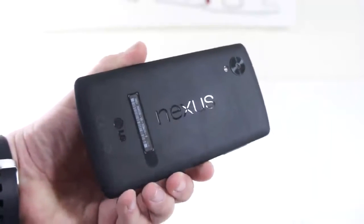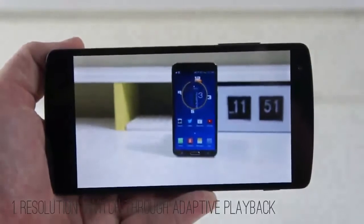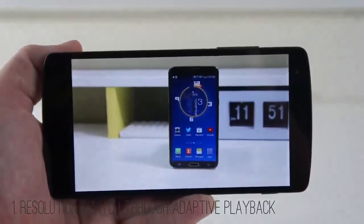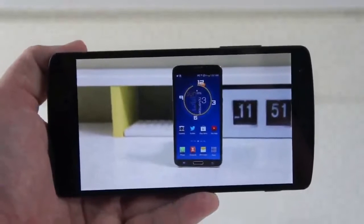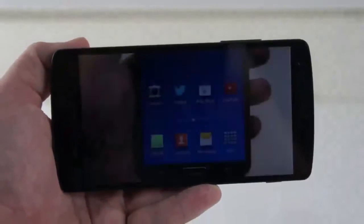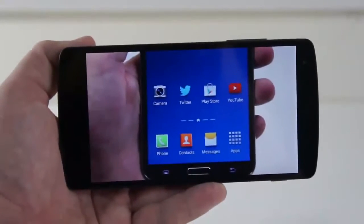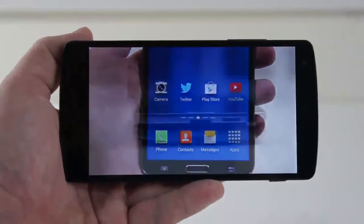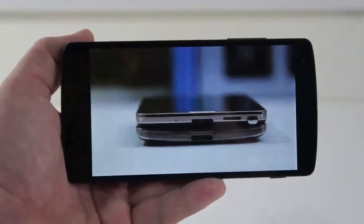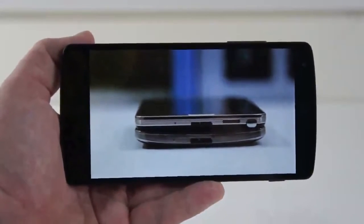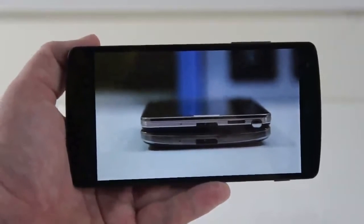First thing we're going to mention is resolution switching through adaptive playback. Breaking that down, pretty much it means that while watching a video, the resolution can constantly be fluctuating. Instead of having to close out of a video to reload it for HD mode, while watching the video, the quality can be increasing, similar to how YouTube works.